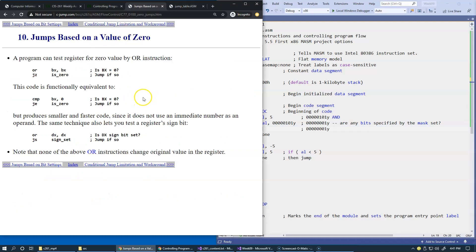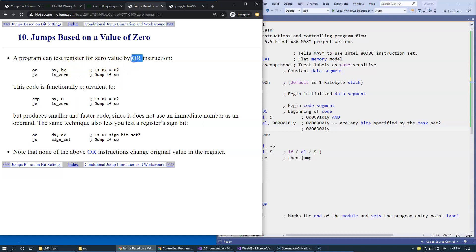Some interesting comparisons can be based on tests against zero. A program can test the register for zero value by using the OR instruction, and it's an interesting technique. Basically, you OR the register with itself.